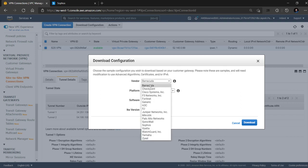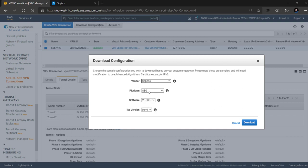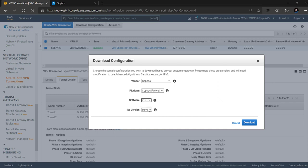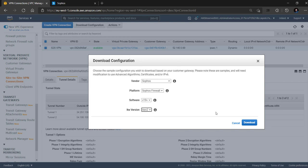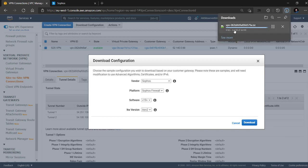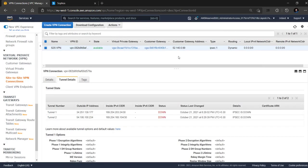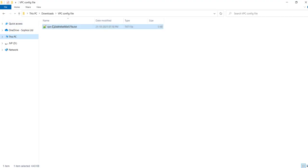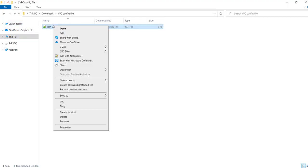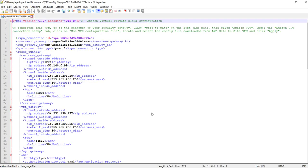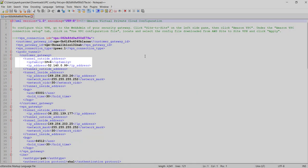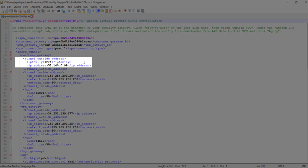select the vendor as Sophos, the platform as Sophos firewall, the software version as V19 and the Ike version shows both Ike V1 and V2. For this demo we will select V2 and click download. It will download the config file which is in XML format and the user needs to ensure that the tunnel outside address must be the IP address configured on the WAN interface of the Sophos firewall.